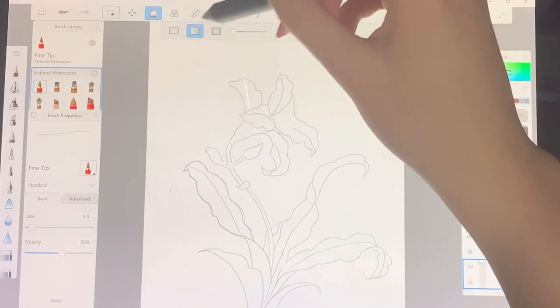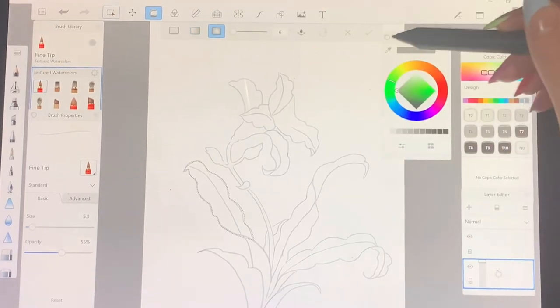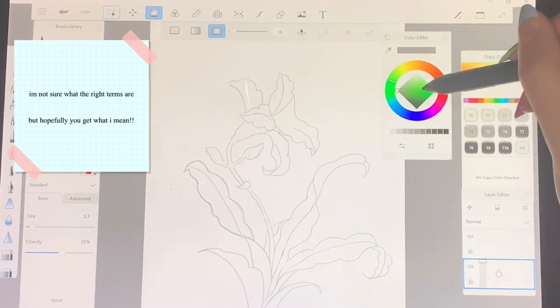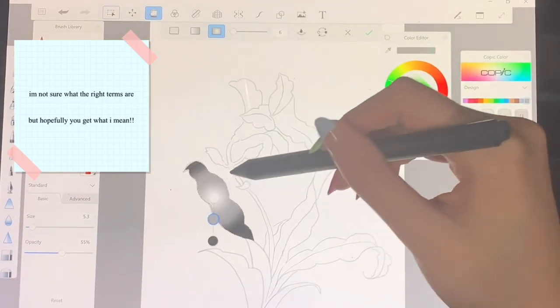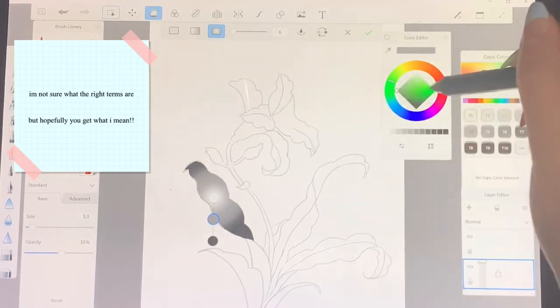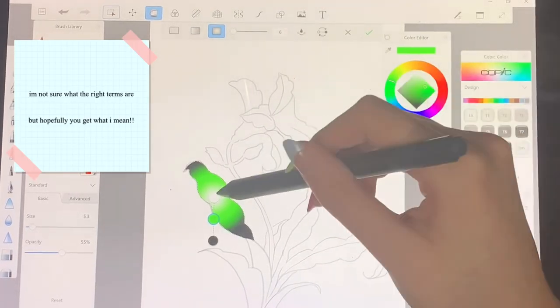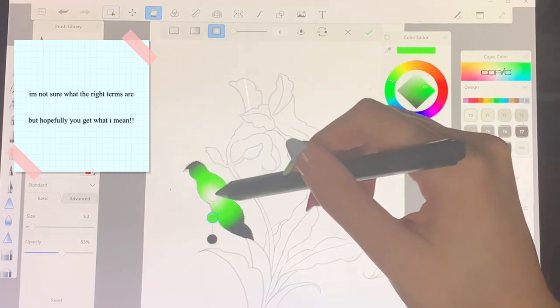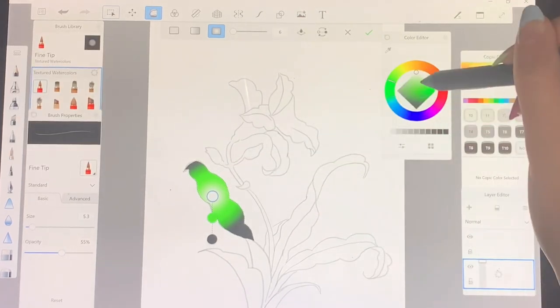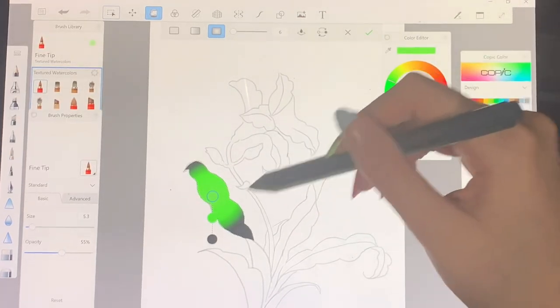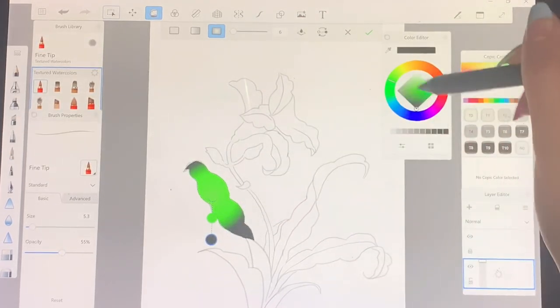There's also the radial or circly gradient. I'm not sure what it's called, but you just do the same steps. You change the colors in the circles.